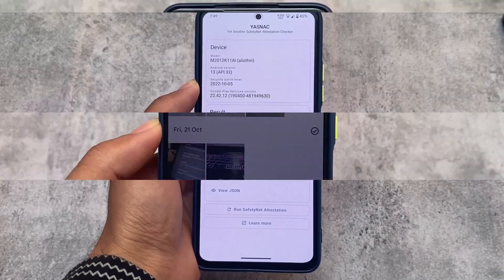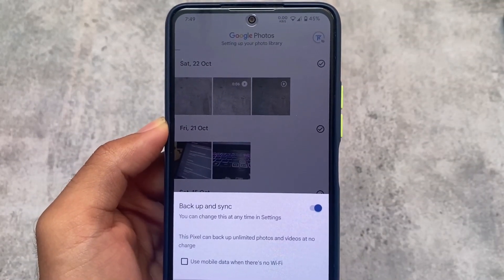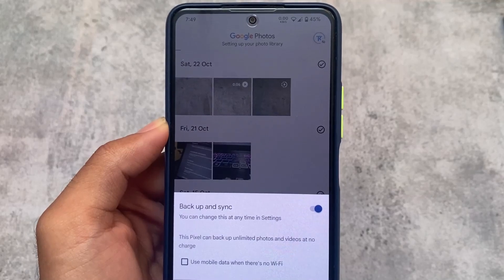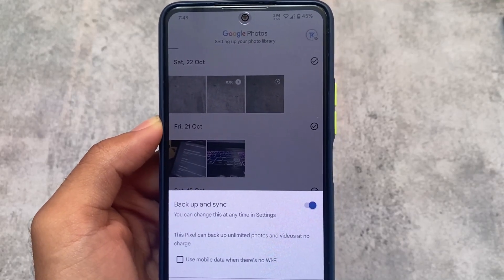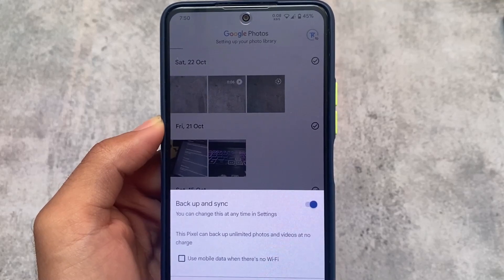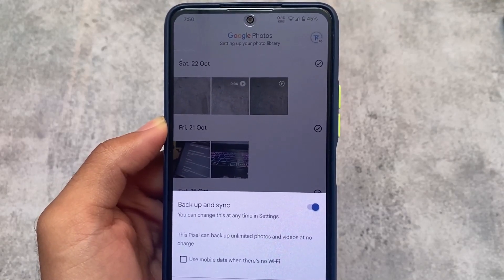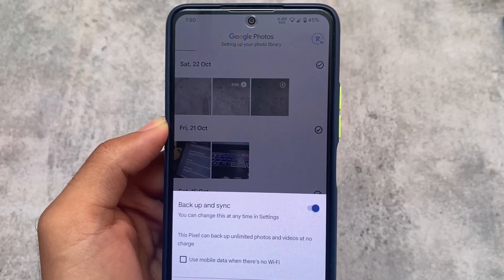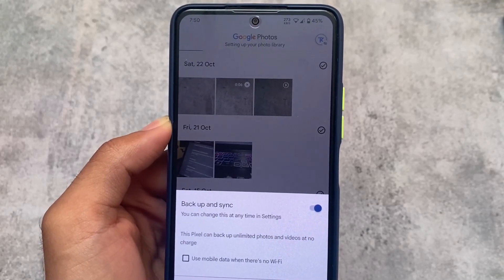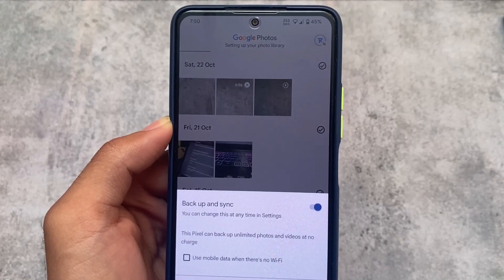We also have Google Photos unlimited backup, which means if you use Google Photos on this device, you don't need to spoof anymore. You can see that Google Photos has unlimited photos and videos backup at no charge, also with original quality — so that's quite good.